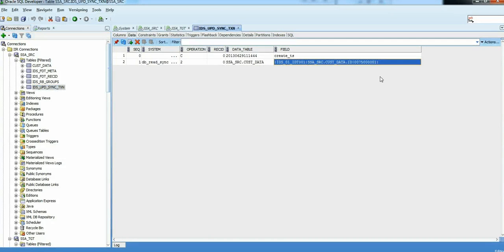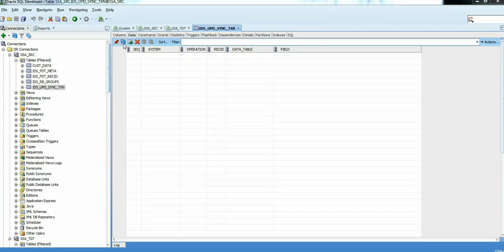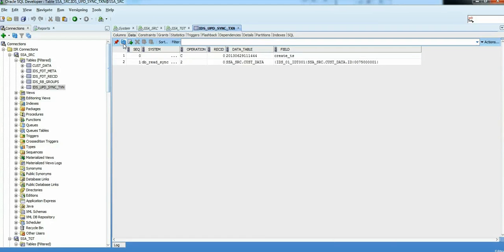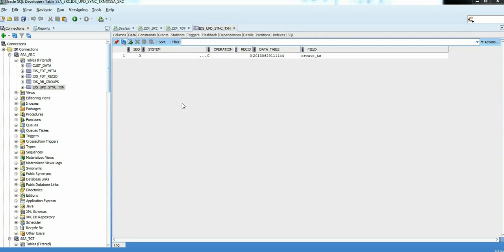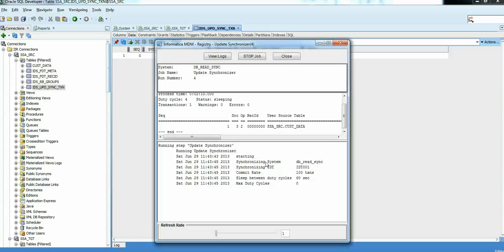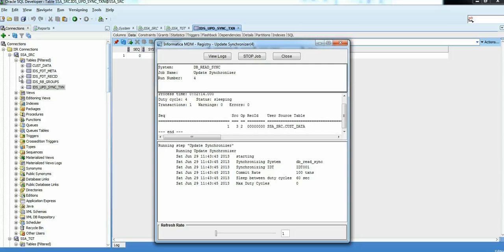As you can see, we inserted a new record in your UPD sync transaction table. This table is being pulled by UPD sync process which is running in the background. Now that this record is gone, I expect that it's being processed, synchronizer, and the data is now available in my target schema.